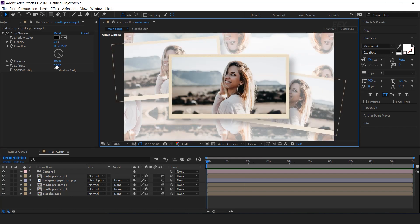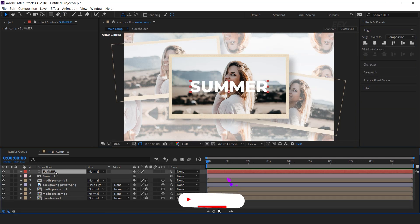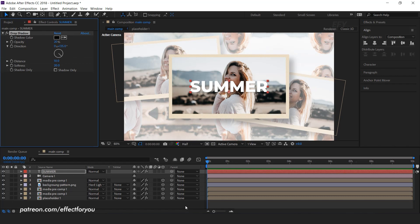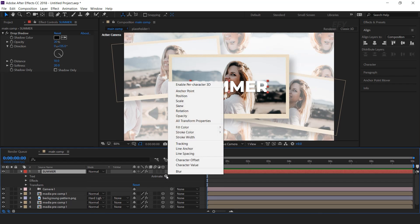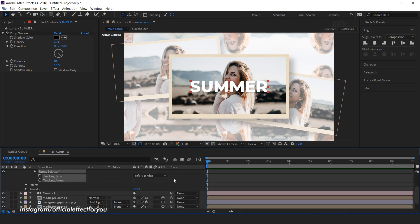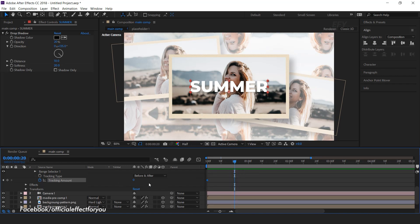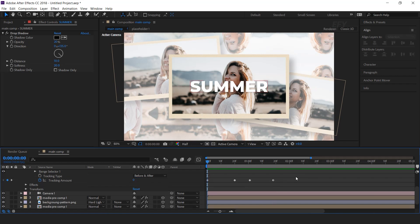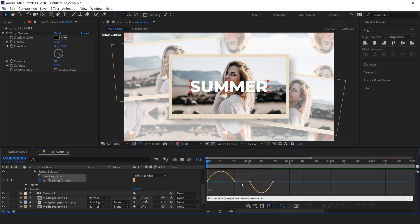Now we need to add our text. So select the text tool and type your text. Select the text layer and search drop shadow effect. Softness 20, distance 10, and opacity around 20%. We also need to animate this. So open the text layer, go to Animate, and select Tracking. Go to the first frame and add a keyframe on tracking amount. Go to around 20 frames forward and change the tracking amount to 40. Then go a few frames forward and add a keyframe. Then again go a few frames forward and change the tracking amount to 0. Select all keyframes and easy ease them, and make your graph like this.